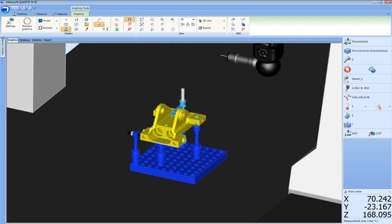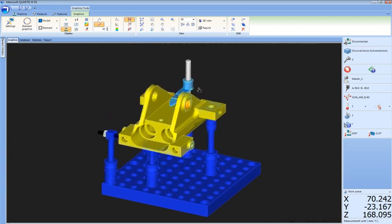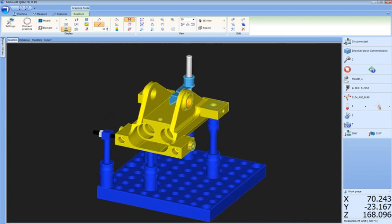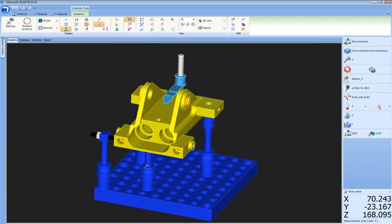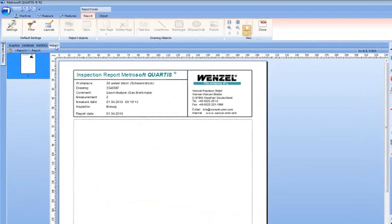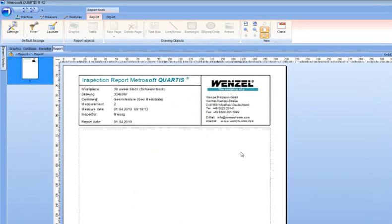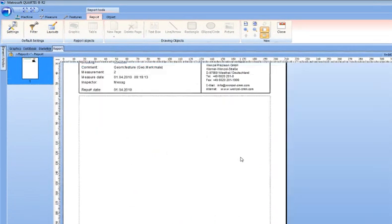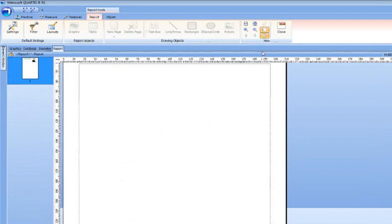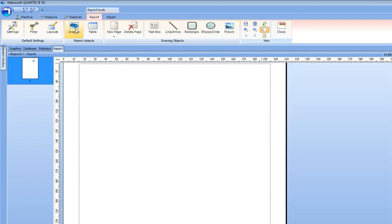The reason to measure is to gather knowledge about your parts. To create a report in Quartis displaying the acquired knowledge, select a template, open a graphics window.